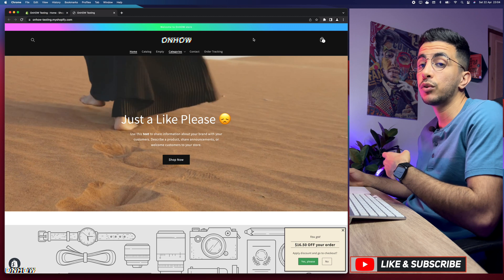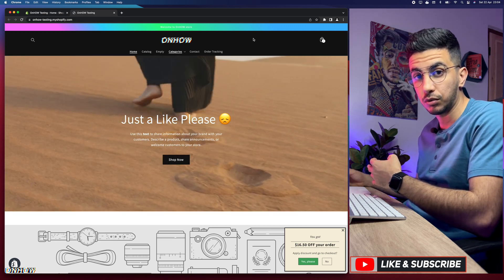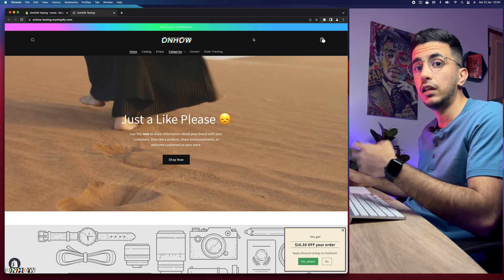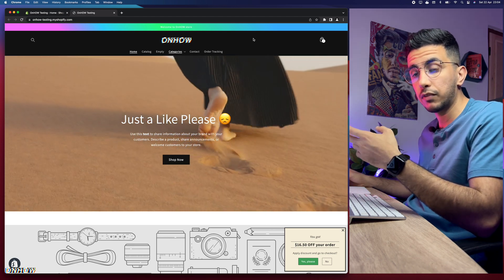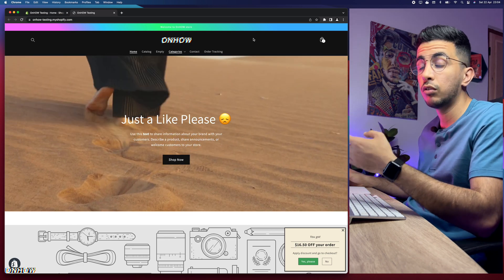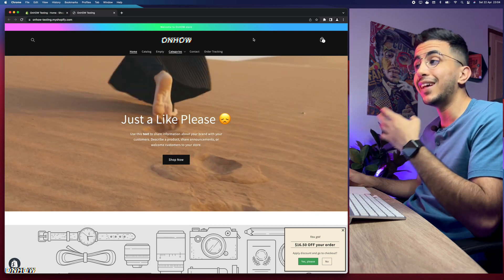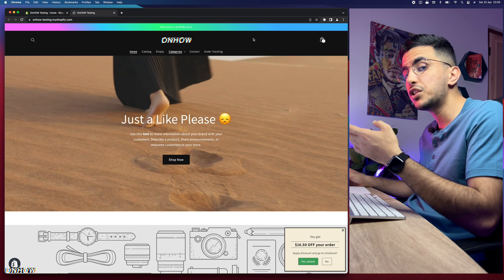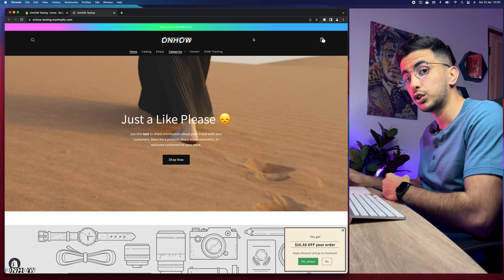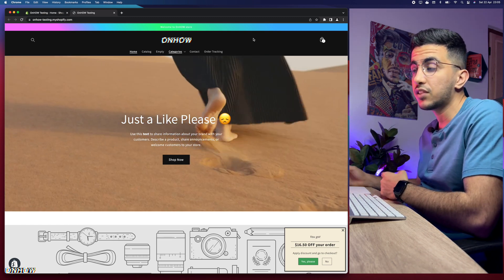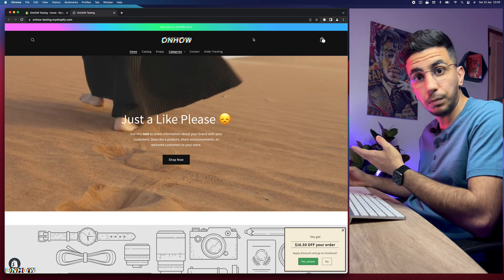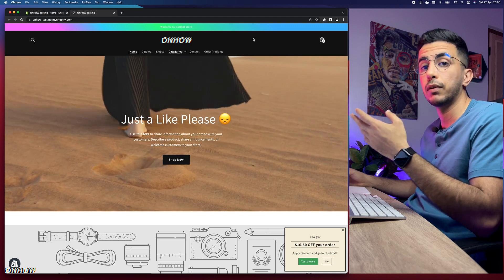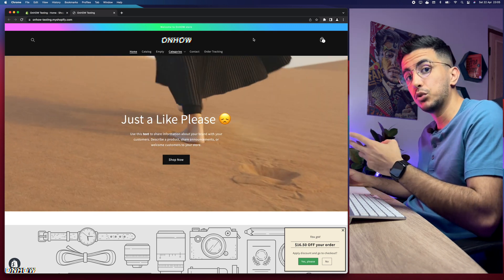If you do offer free shipping on your Shopify store, it's a must that you actually show it so customers can know that you offer free shipping — that can increase your conversion rate. If you offer free shipping and don't display it, the customer won't know, so conversion rate will be much lower compared to if you do show it.